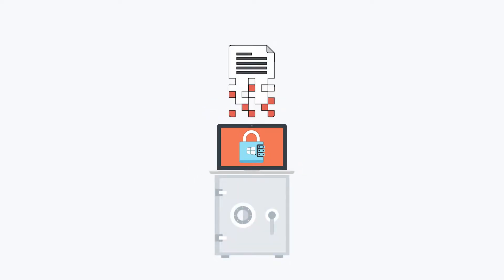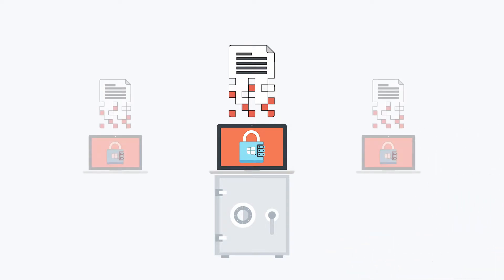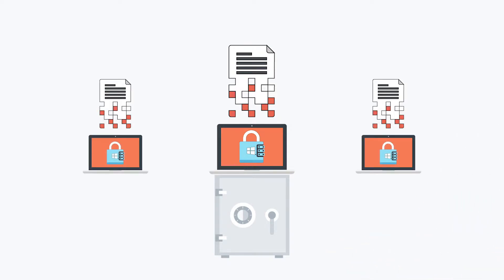As data security has become a point of focus over the past decade, FDE has become an industry-standard security best practice. Combine that with the popularity of Microsoft solutions, and it's easy to see how the ability to manage BitLocker across Windows fleets can be useful.